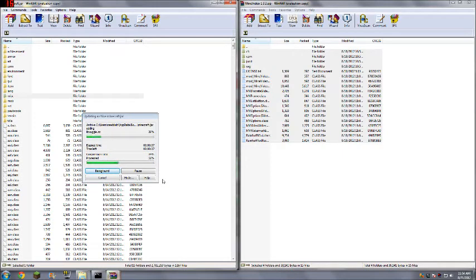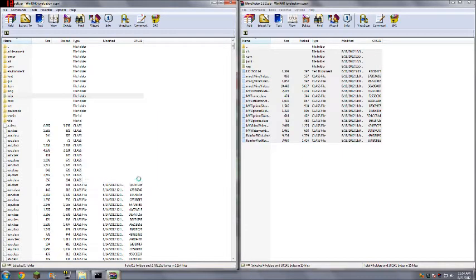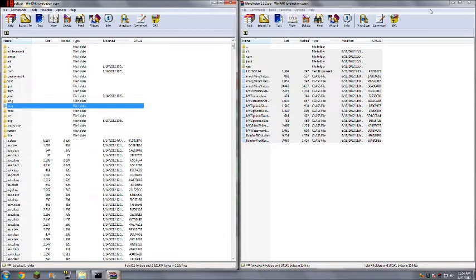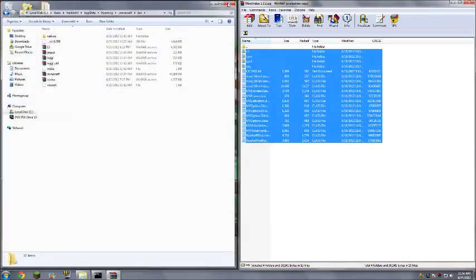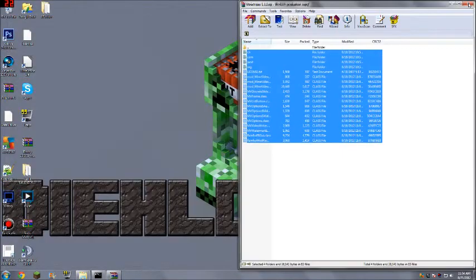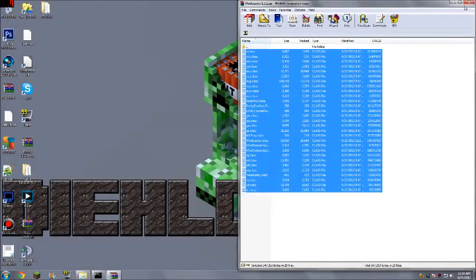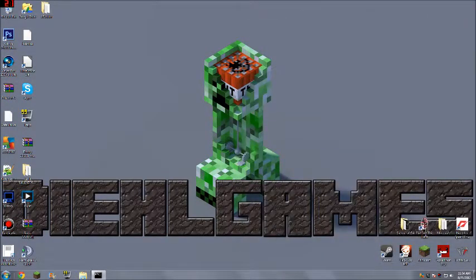Once that's finished, the mod will be installed and I'll show you what it's going to look like in your game. So it's been installed now — go ahead and open up your Minecraft.